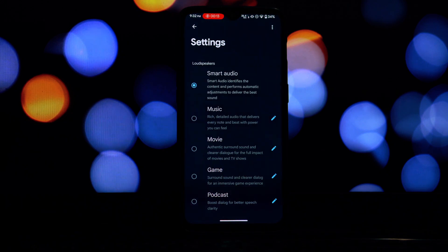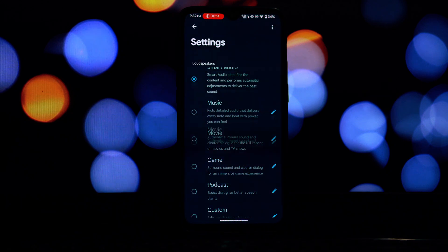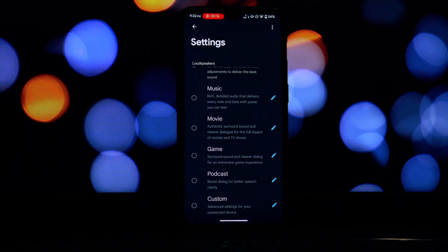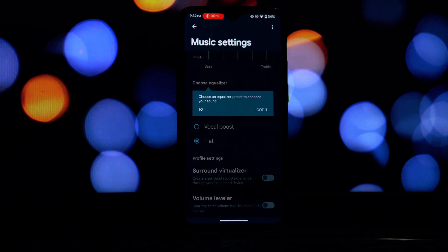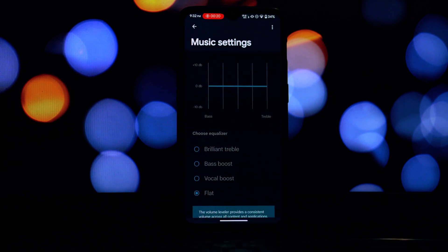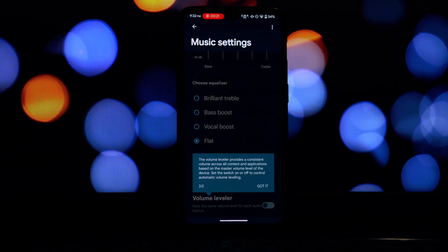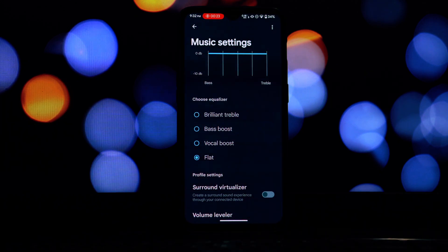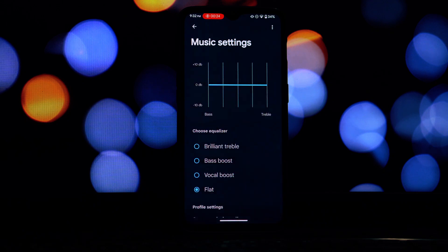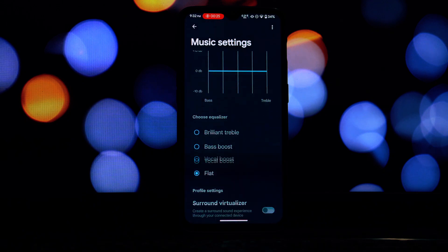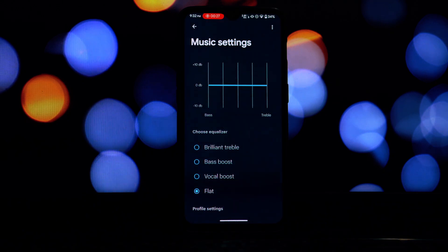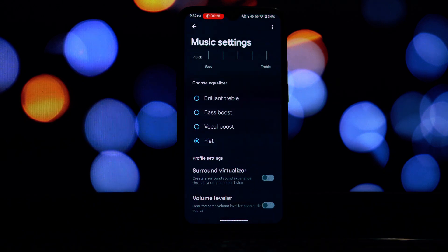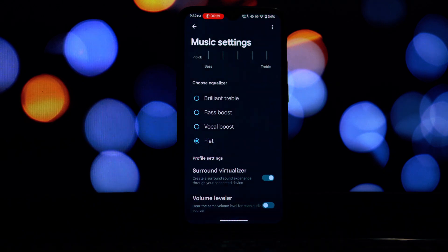You can usually find the UM module in the same source where you downloaded the Dolby Atmos module. Just install it using the same steps we just covered before installing the Dolby Atmos module.